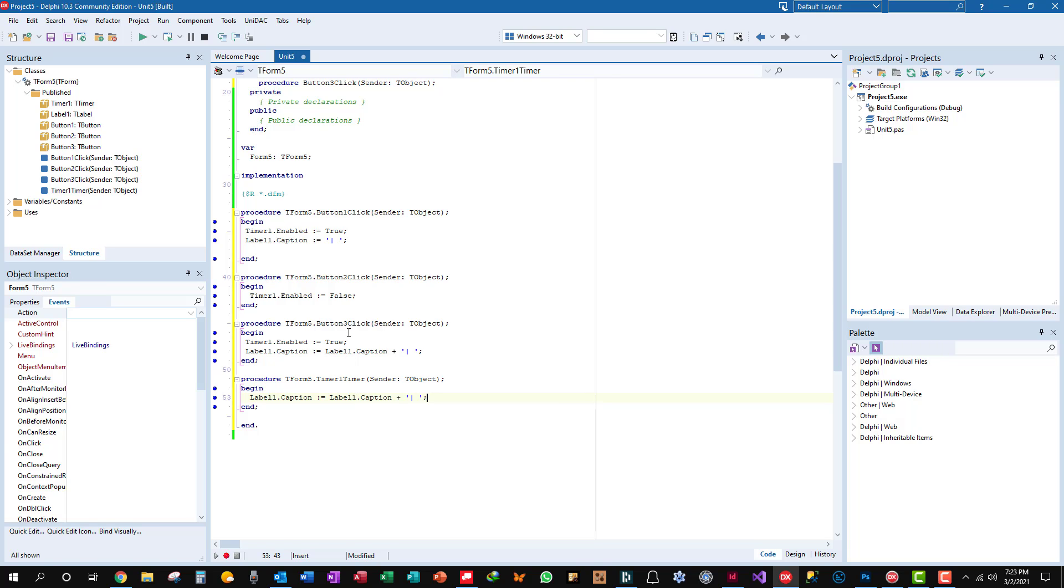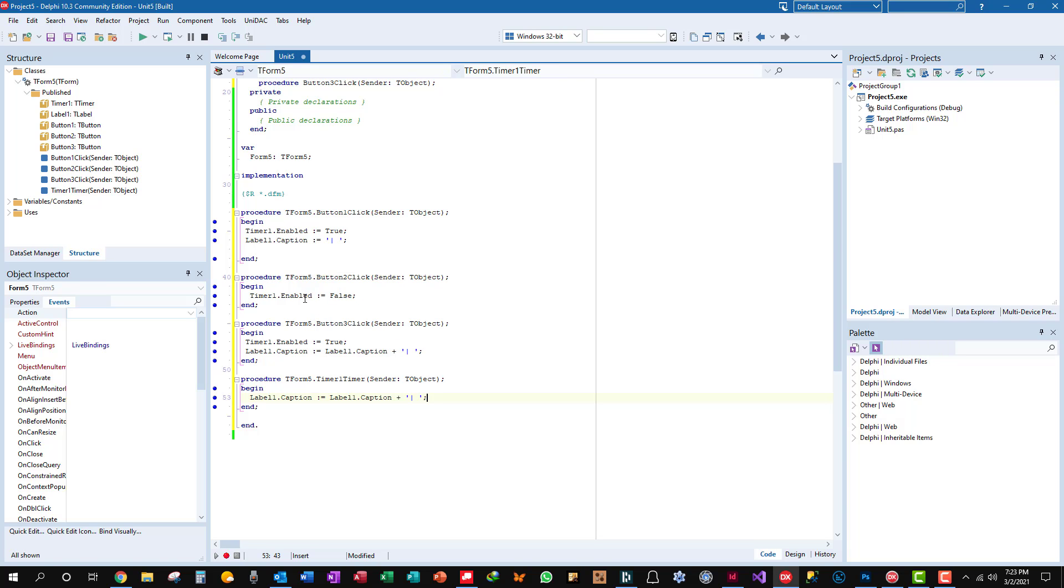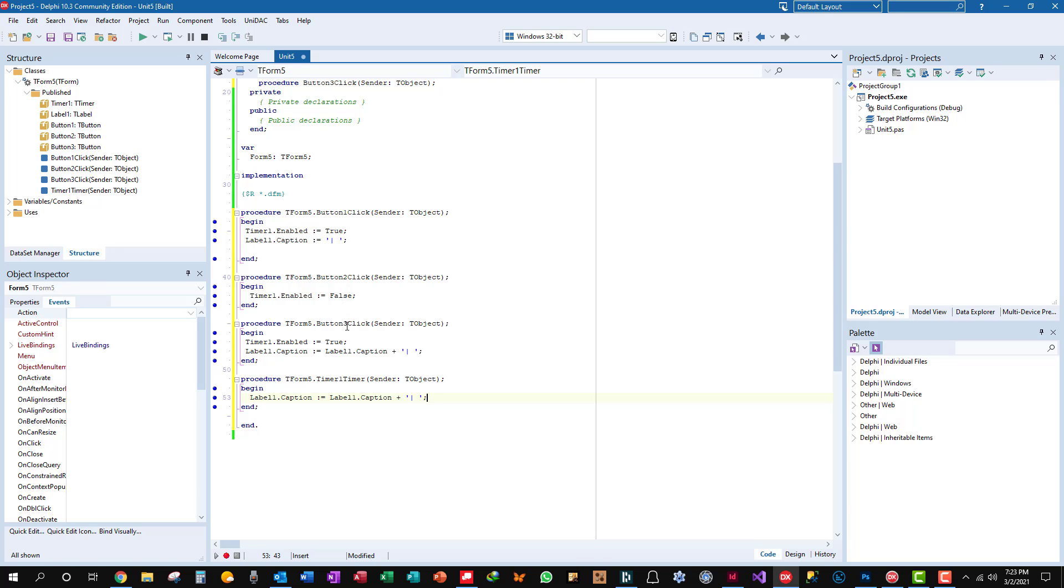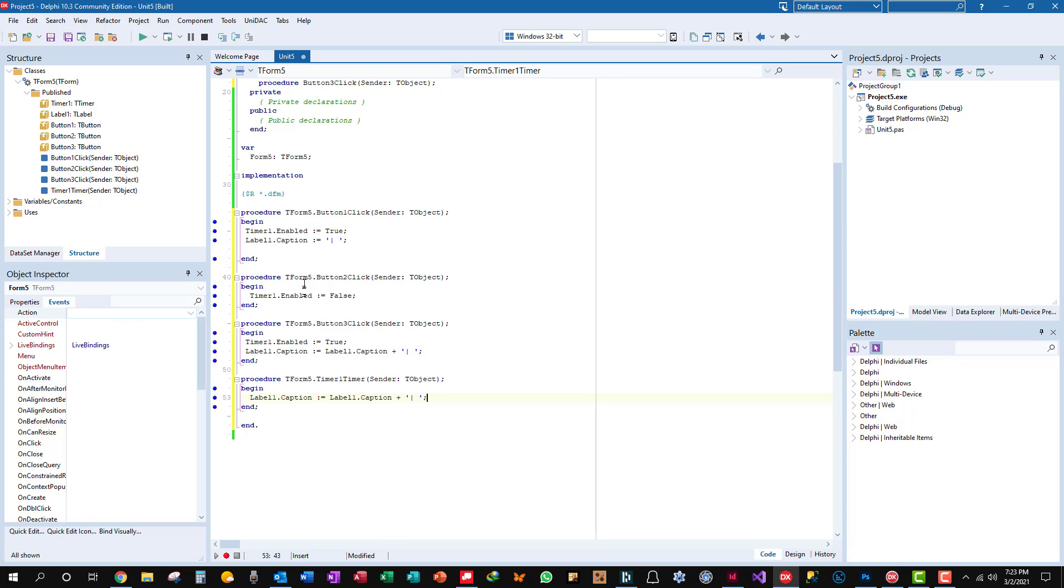And then we have button one click, which enables the timer and updates the label with a bar space. And then the button two click simply disables the timer. It doesn't clear anything, it doesn't do anything else, it simply disables the timer, turns it off. Then the button three click, the timer is re-enabled, and the label caption is updated with a bar space.